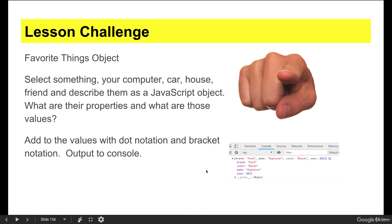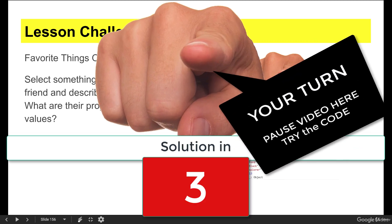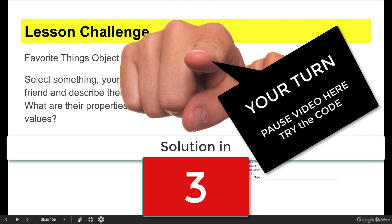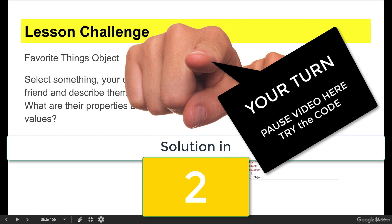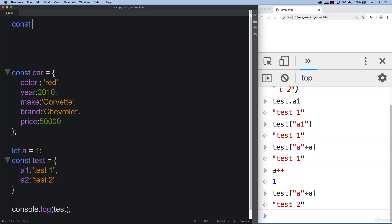Now it comes to the lesson challenge. Favorite things, objects. Look around the room or think of whatever your favorite thing is. It could be a computer, a car, a house, friend. Describe them as a JavaScript object. What are their properties? And what are those values? Add the values with dot notation or bracket notation and then output that information into the console. Try it out and I'll show you a solution. Go ahead and pause the video and I'll do a quick solution for you coming up.